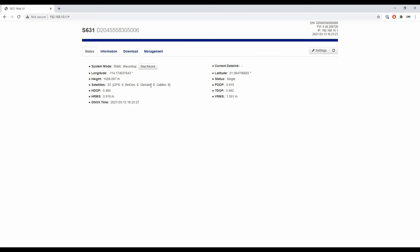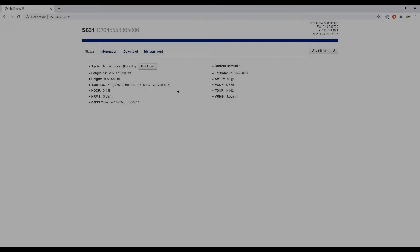I'm going to leave this for a minute to record some static data so I can show you what the file looks like, and I'll come back in a second.